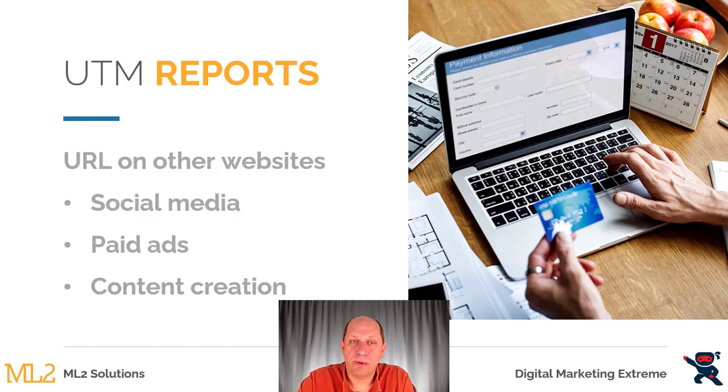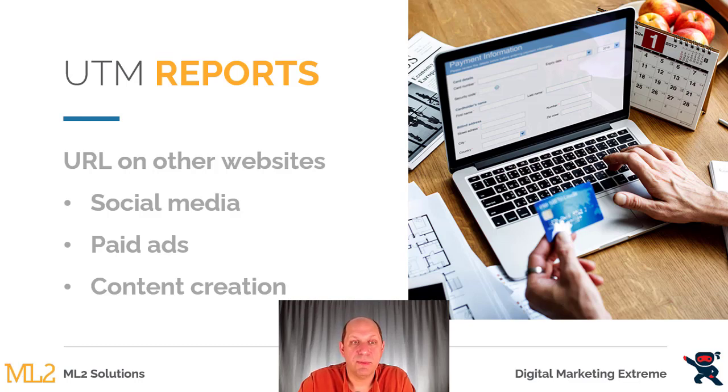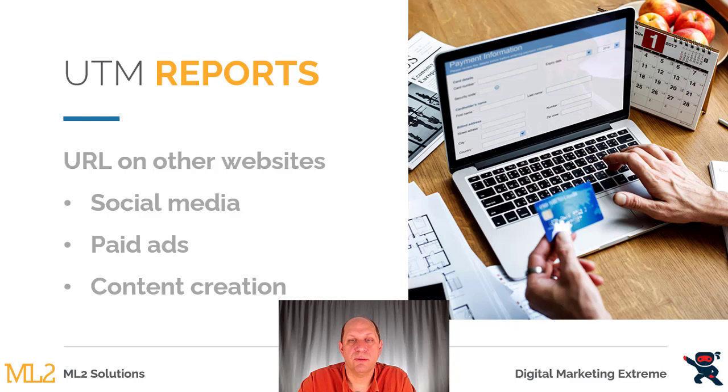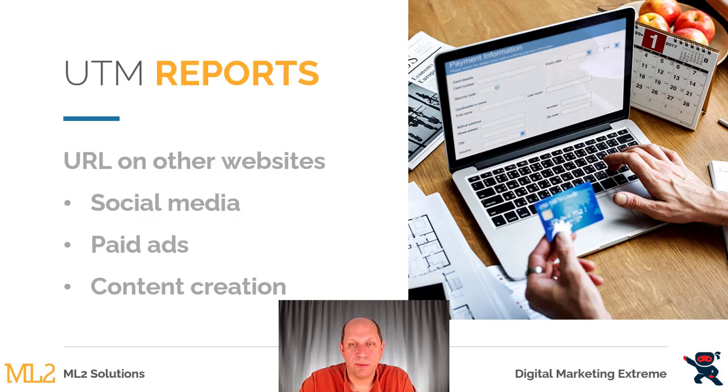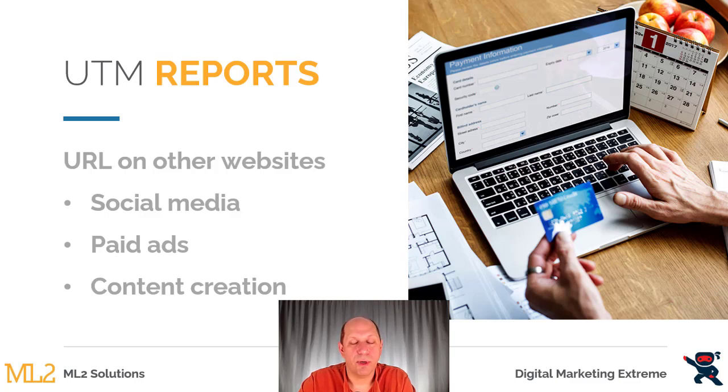These URLs can be placed on a lot of other websites and other things that involve the internet. You could put these in social media posts, in a paid ad, and other content creation throughout the internet. This could be if you're putting information on Medium or LinkedIn or other places. You might create articles, do guest posting, and basically any place on the internet where you put a link, a UTM parameter can come in and be used.